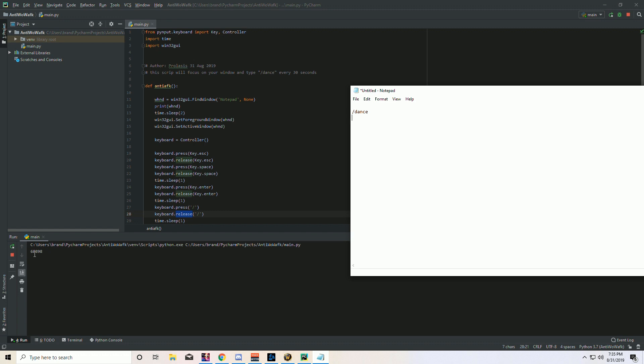Now notice that the notepad popped up in front of me, right? Because it came to the foreground. It's doing exactly what I wanted to do. It's setting it active and it's starting to just type away. And it looks like it's doing everything I need to do. So far it's working great. So let's wait a few more seconds, make sure it iterates back through the next iteration. Now there it goes. So you can kind of just use your imagination of what you could do with this. And like I said, this is purely educational.